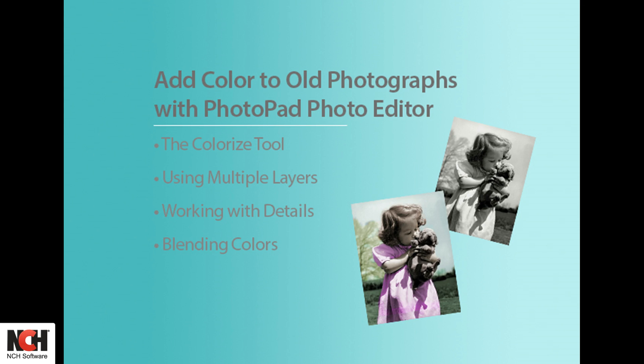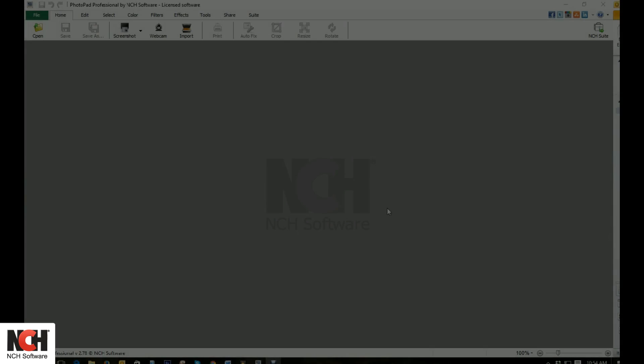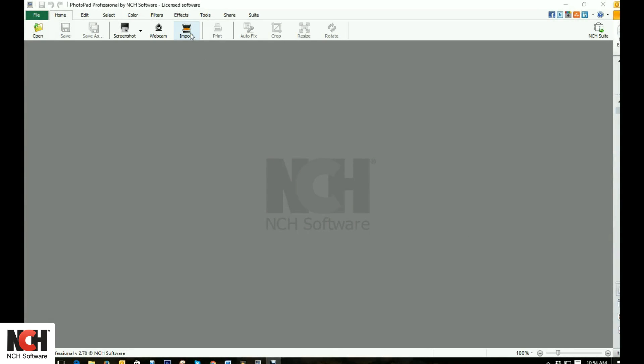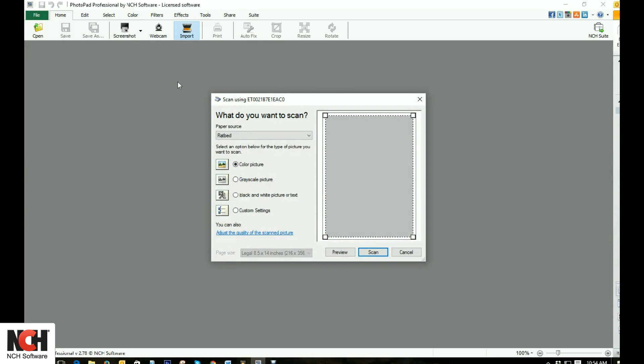Ever wanted to see your old family photographs in color? Use a scanner to import them into PhotoPad and then use the Colorize tool to bring them to life in vivid color.